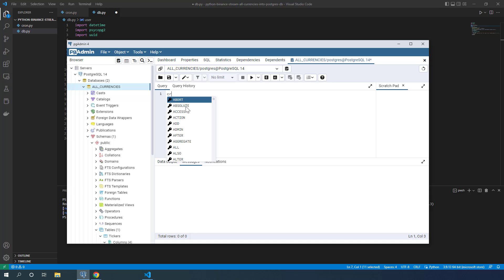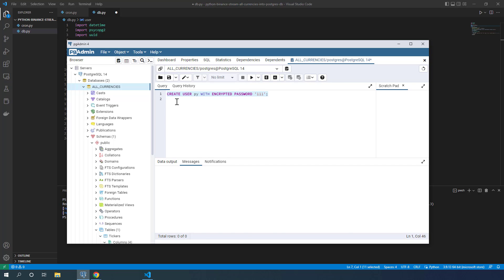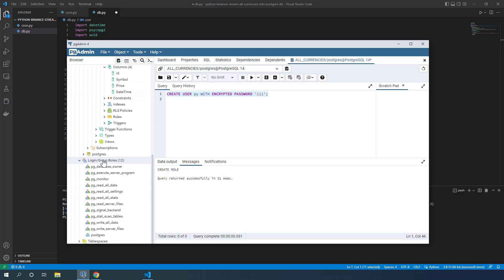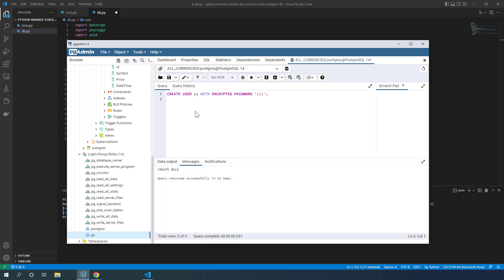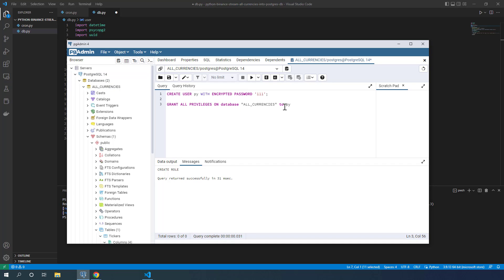I'll create the user now using the Query Tool in pgAdmin. I write: CREATE USER py WITH ENCRYPTED PASSWORD '111' — very simple, just for this example; please never use this password in real applications. I select the statement and press F5, which is the same as clicking the run button. A new user is created. I can find the user under Login/Group Roles after pressing F5. The py user is there, but has no privileges yet.